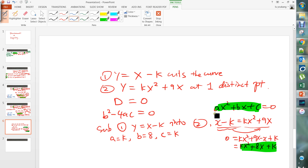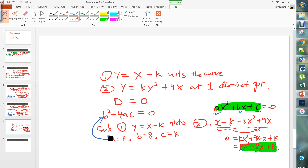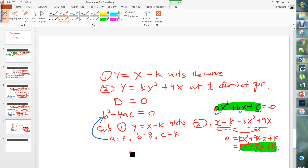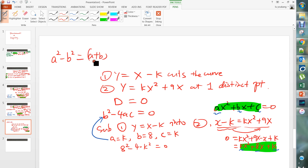So you match accordingly: a equals k, b equals 8, c equals k. Substitute into b squared minus 4ac. You get 64 minus 4k squared equals zero. Using the identity a squared minus b squared equals (a plus b)(a minus b), you get 8 minus 2k times 8 plus 2k equals zero.